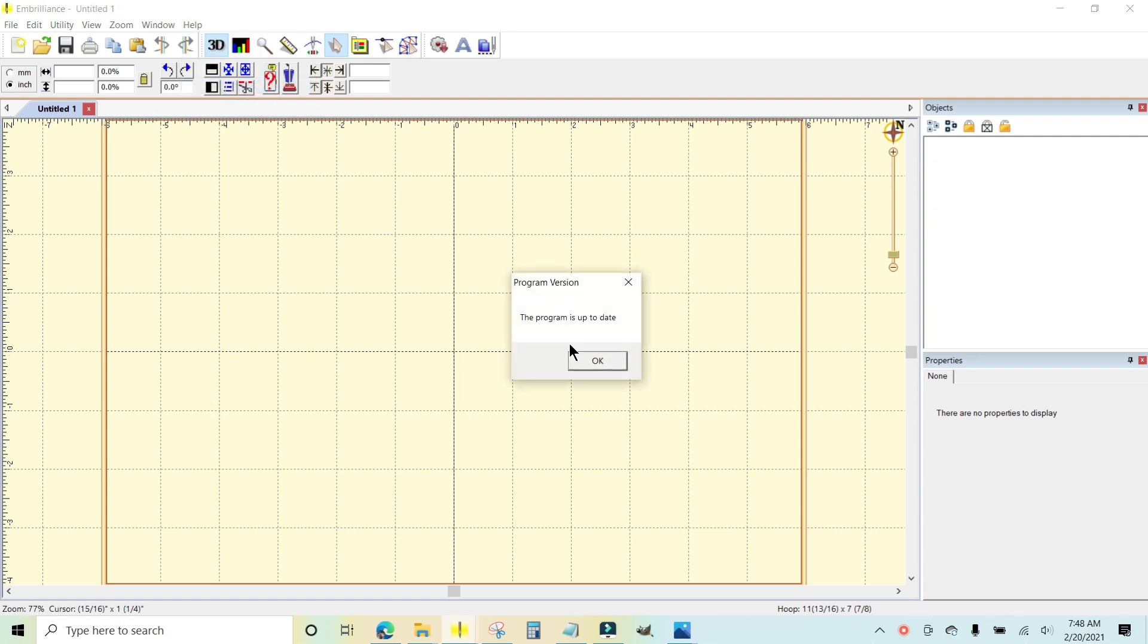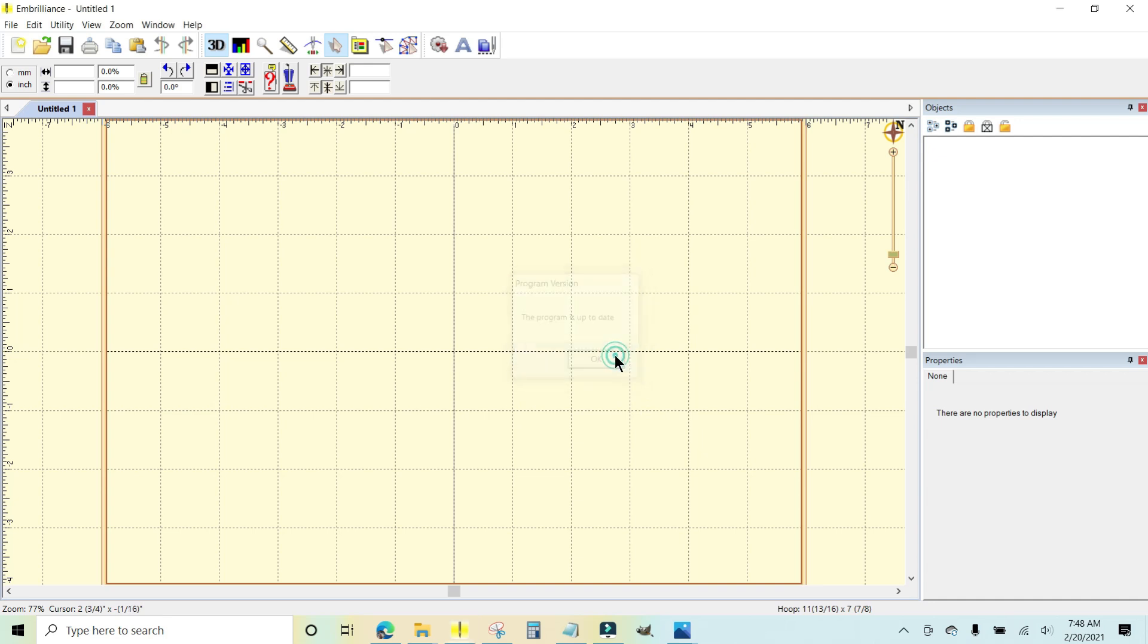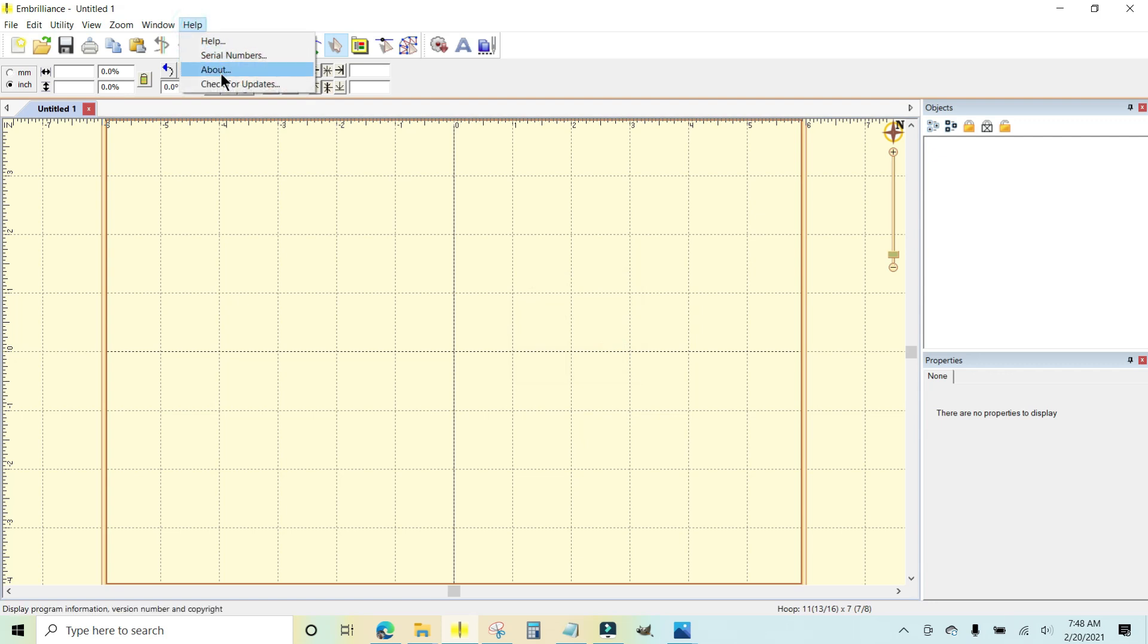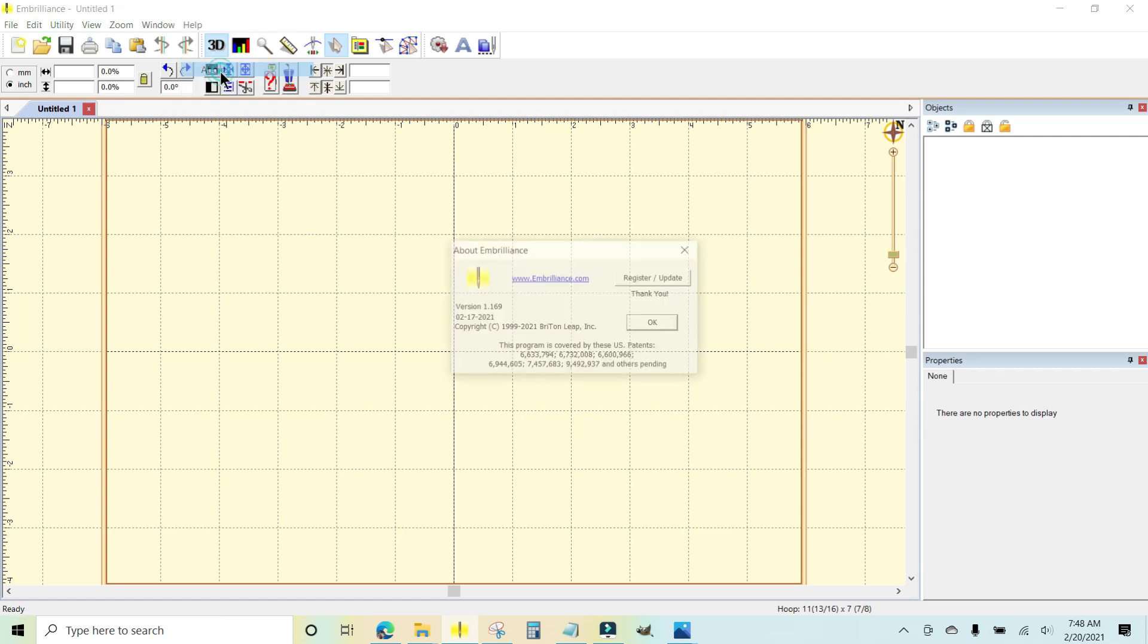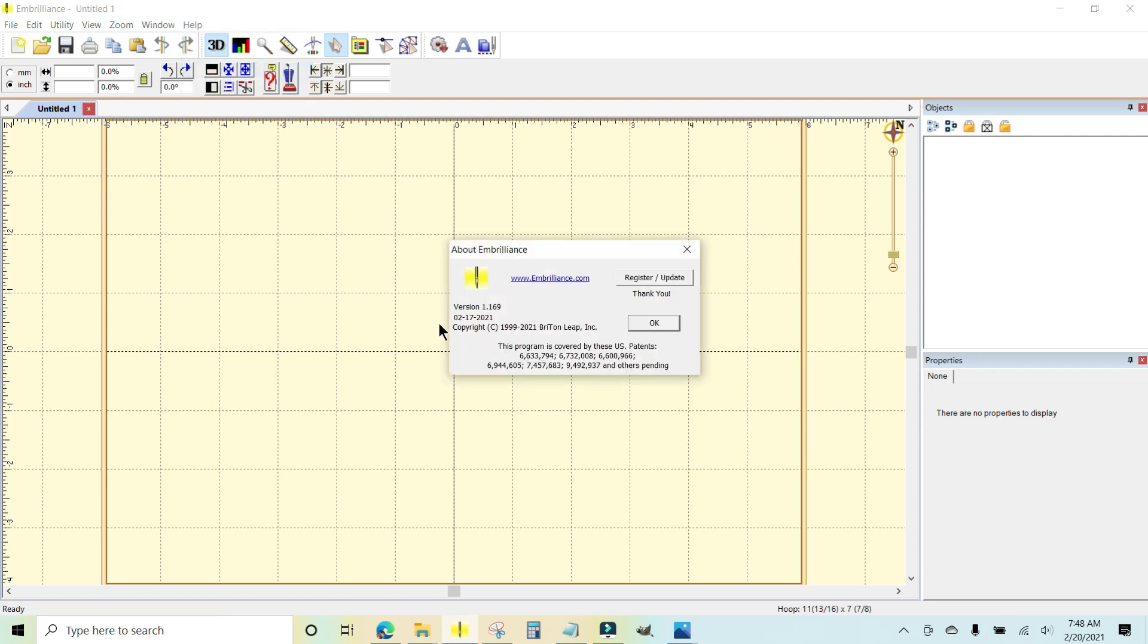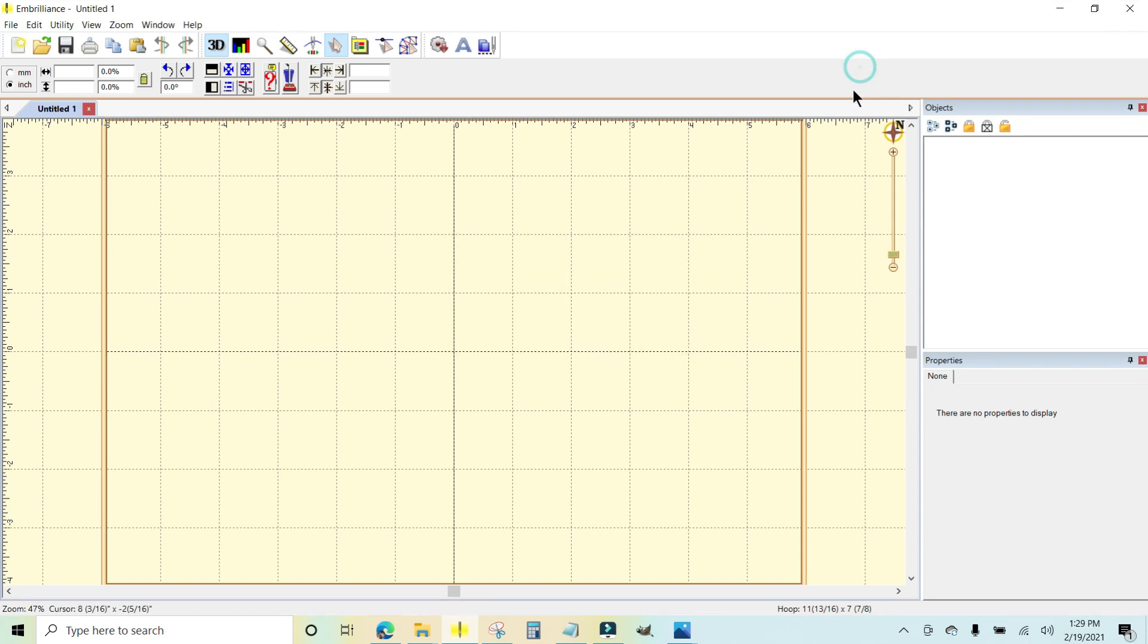And it will tell you if the program is up to date or not. And if you want to see what version you have, you can come back up to help and about and it will give you your version number right there. You can compare that to the current version on the Embrilliance website. It's that simple to update Embrilliance by using the little pop-up notice and the link that they provide for you.